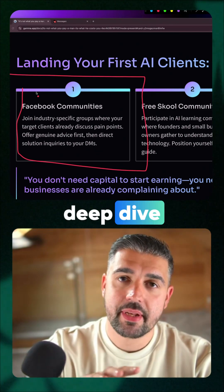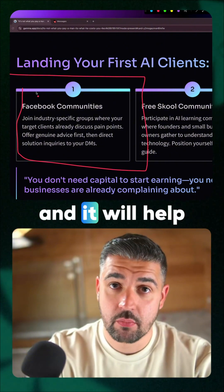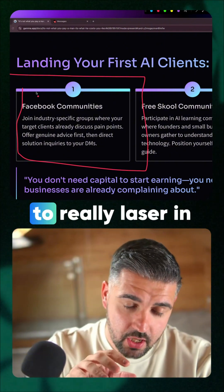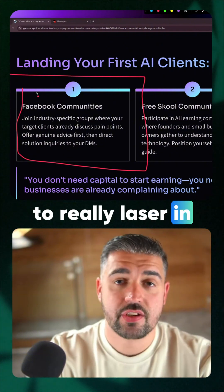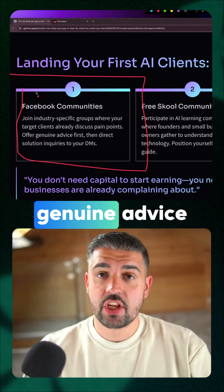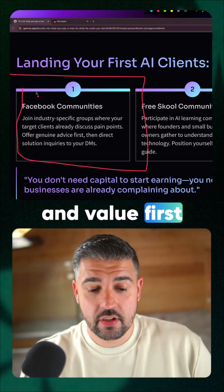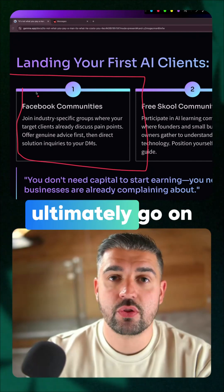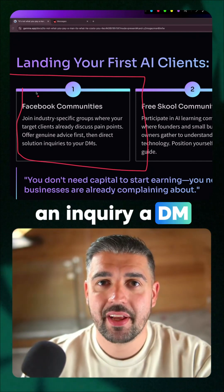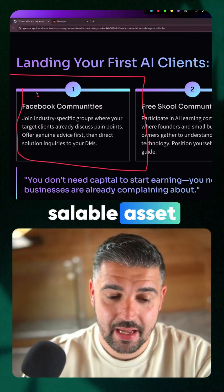It will help you deep dive into what is actually happening and it will allow you to really laser in on the issue. Provide some genuine advice and value first that can then ultimately go on to become an inquiry, a DM, and then ultimately a saleable asset.